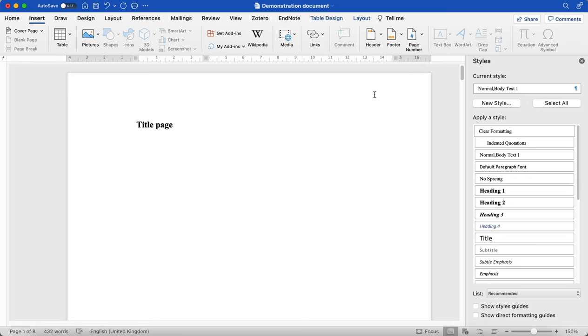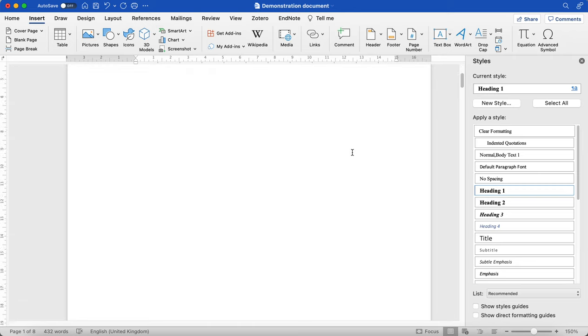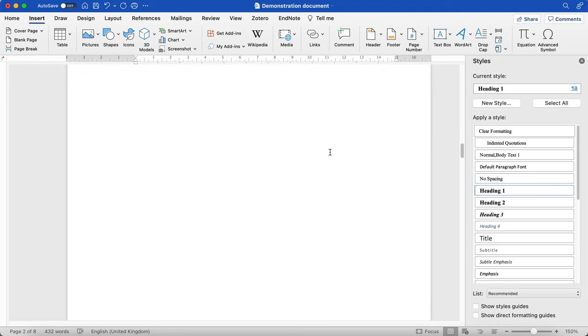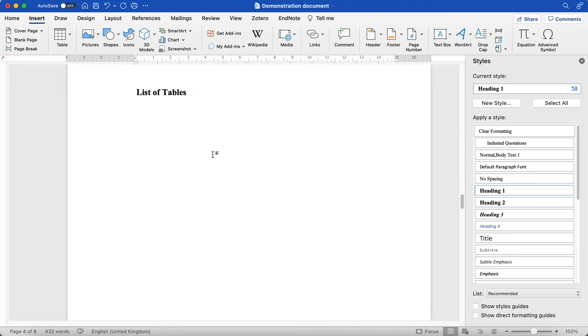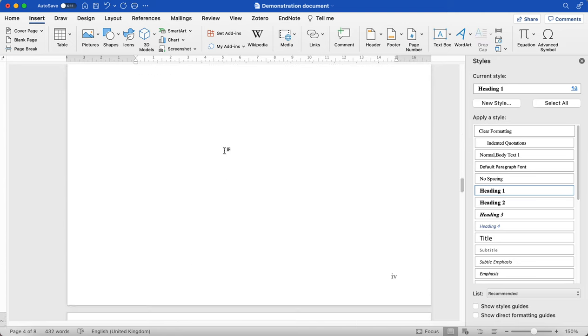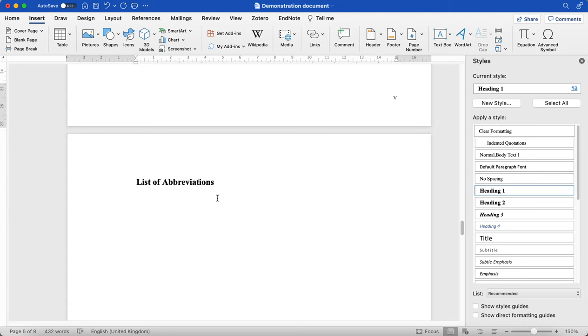I'm now going to demonstrate how to find acronyms in your work, because perhaps you're required to give a list of abbreviations and acronyms. So here you might add your acronyms.